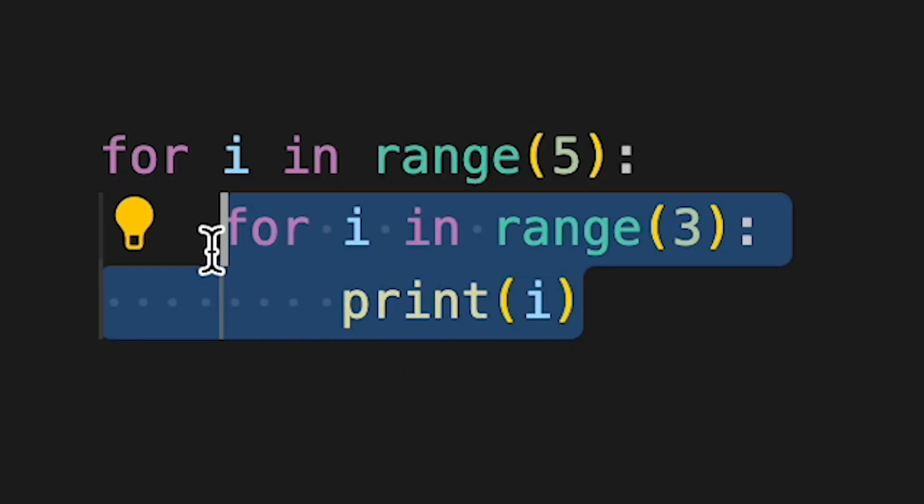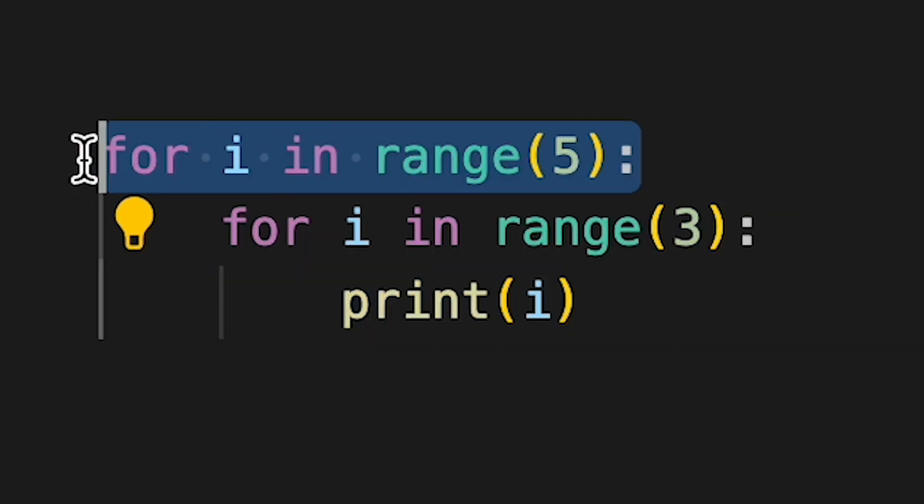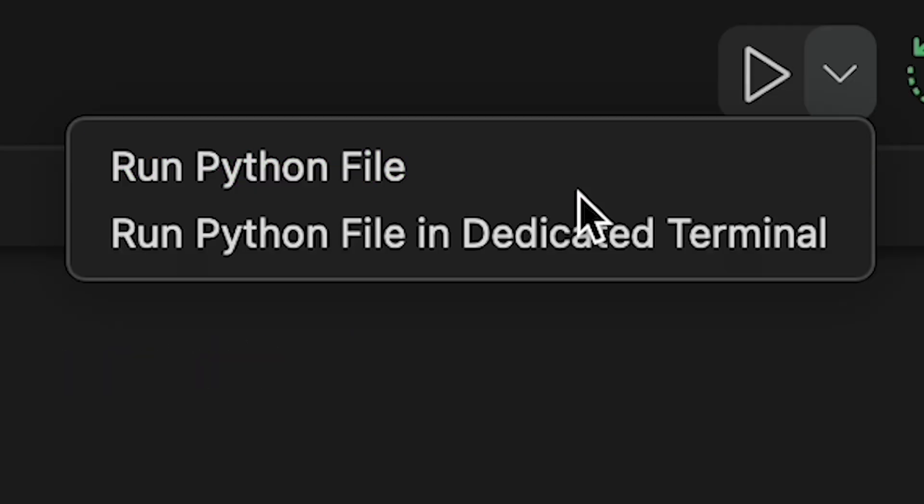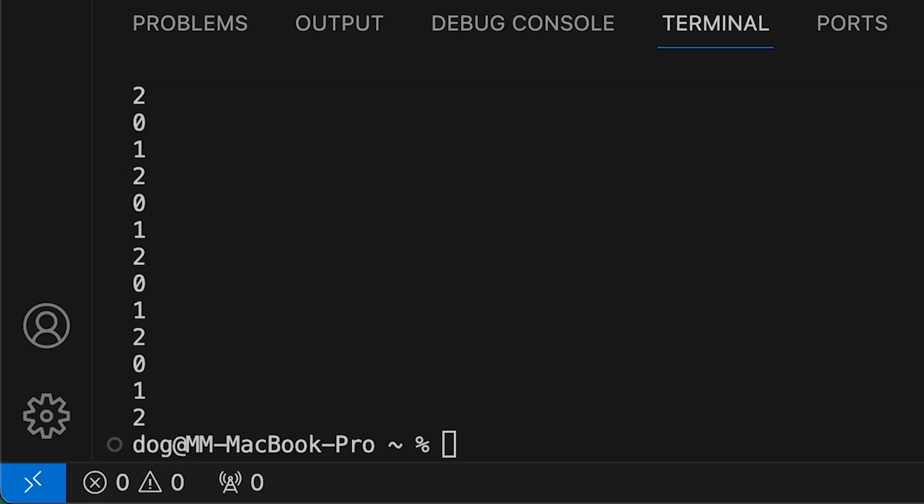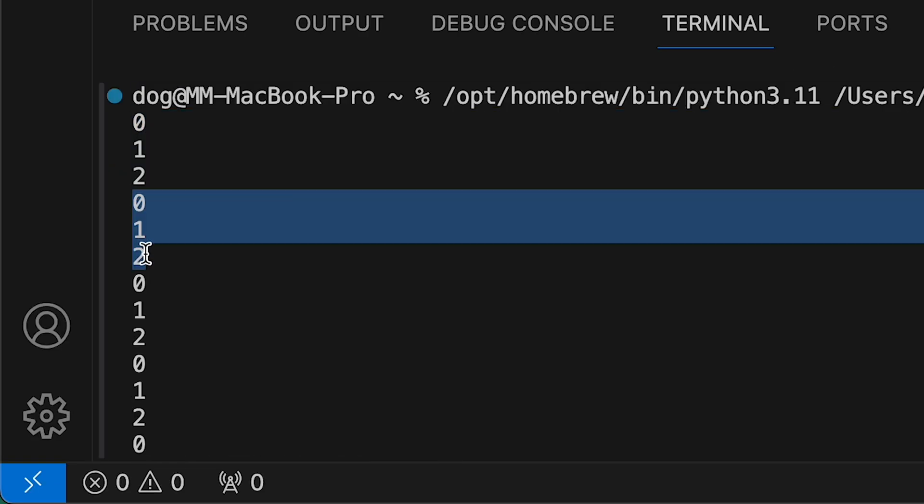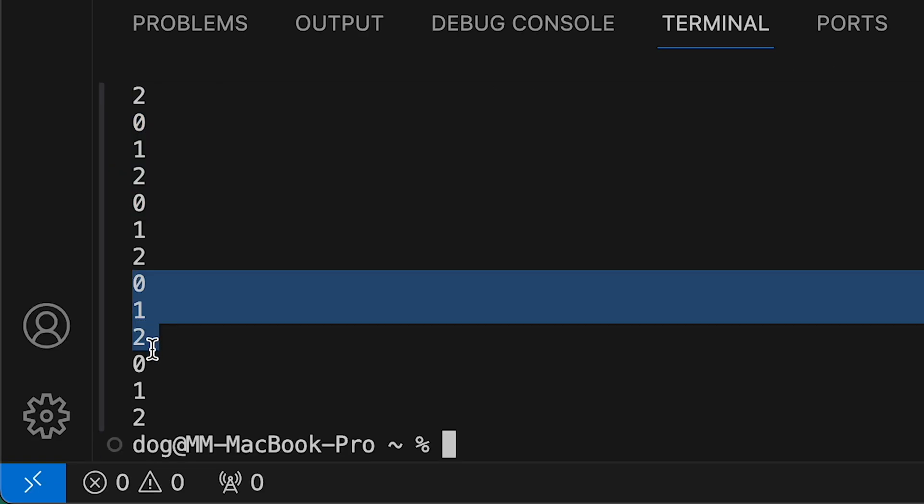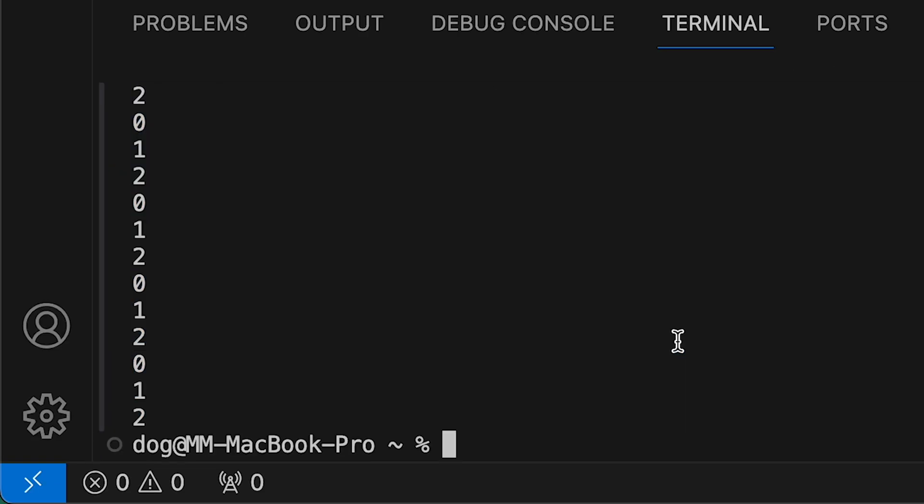So now it should print numbers from 0 to 2 five times, since this loop does something and this loop repeats this loop 5 times. And it's going to print 0 to 3, 4, 5 times. Yoink. 1, 2, 3, 4, 5.